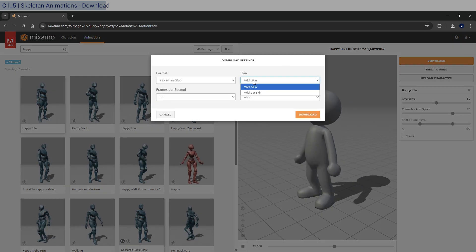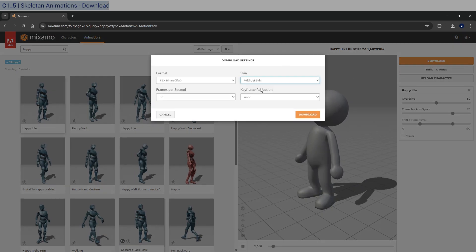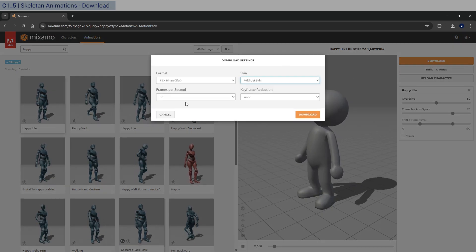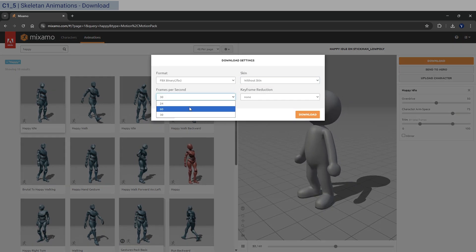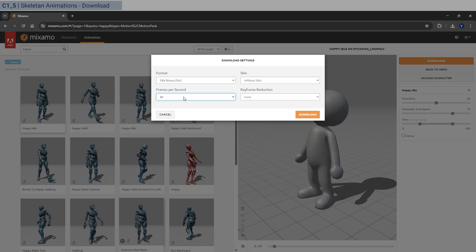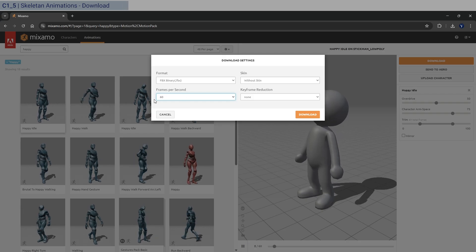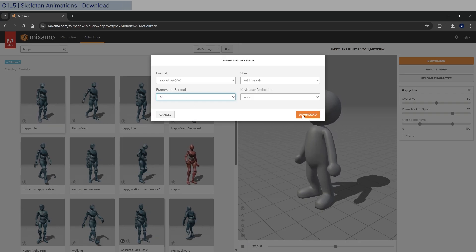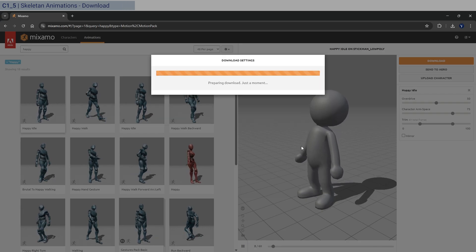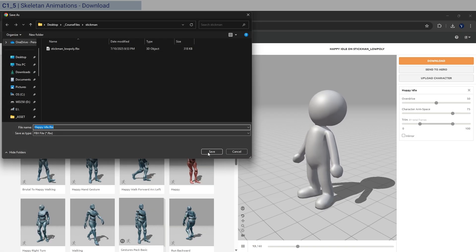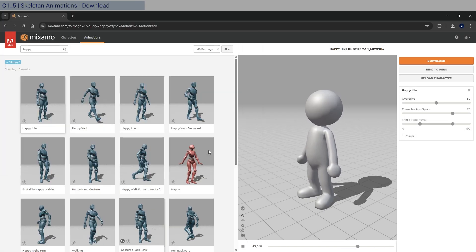No skin, that's fine. And I'm going to use 60 FPS. That's fine. And just click download. Okay, save that in the same folder. So save that.